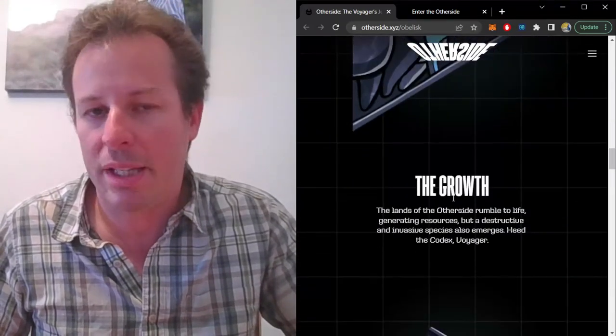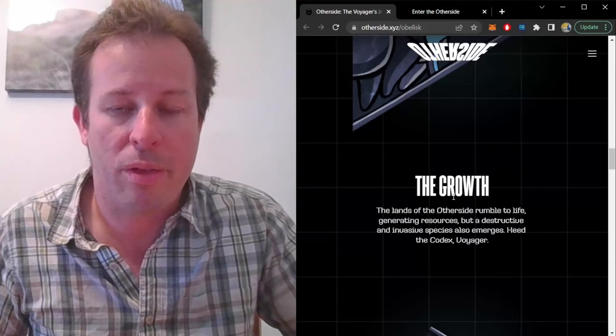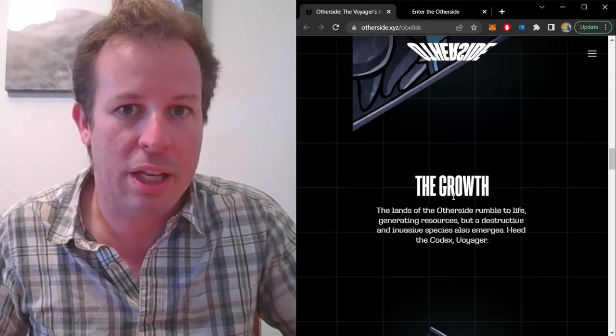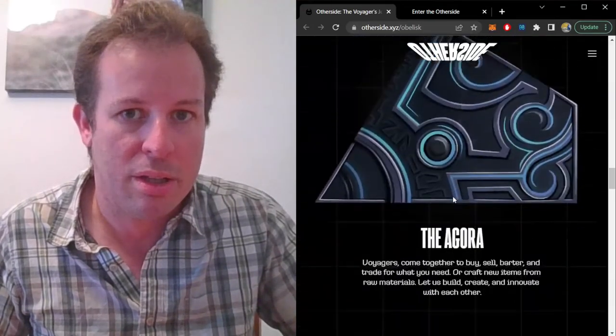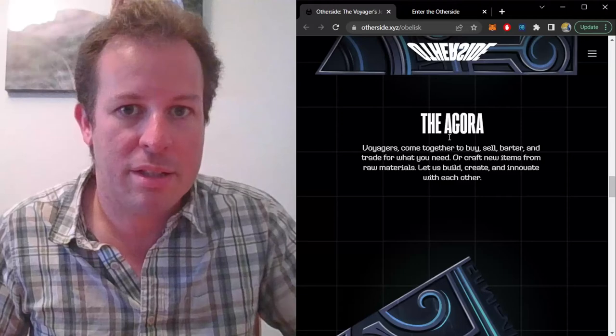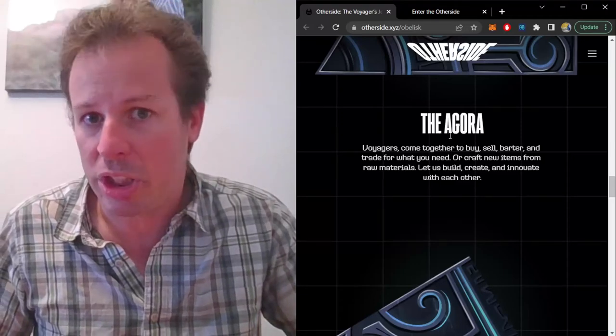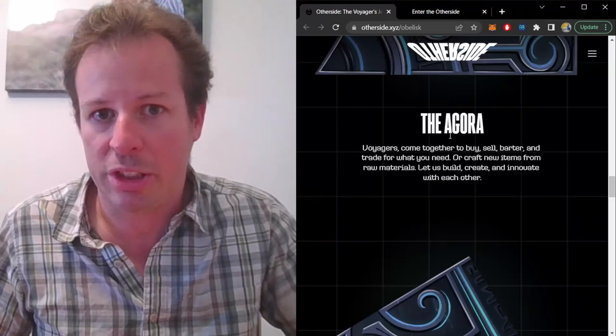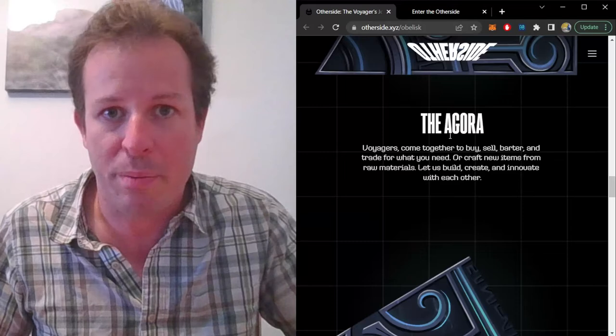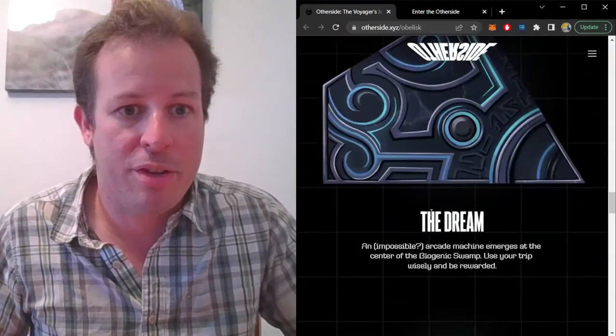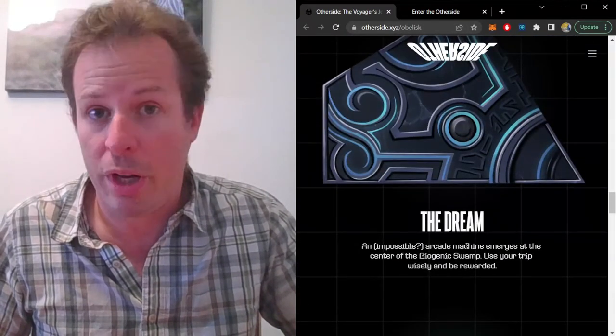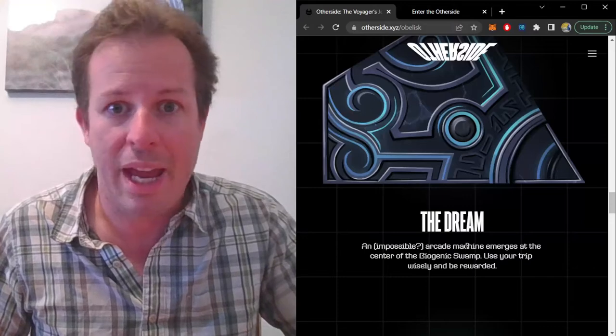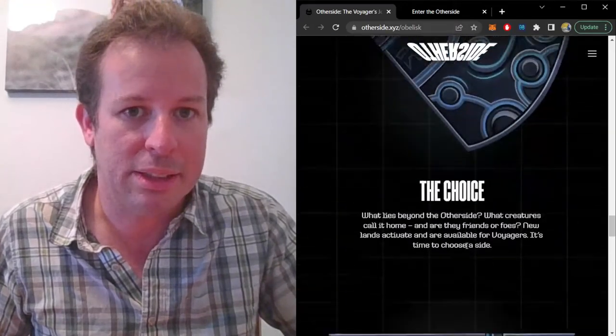The Growth area explains that the game will start with a clear enemy established. The Agora is described as a marketplace and workshop where Voyagers can create and trade with other players. The Dream will be an area in the Other Side where Voyagers can play a game and win prizes.